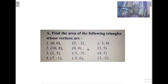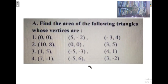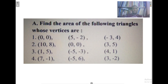Here we have our questions. Find the area of the following triangles whose vertices are given — questions one to four. Pause the video, take your time, and work each of them one by one. Feel free to share your answers with me in the comment box. This is where we bring today's lesson to an end.